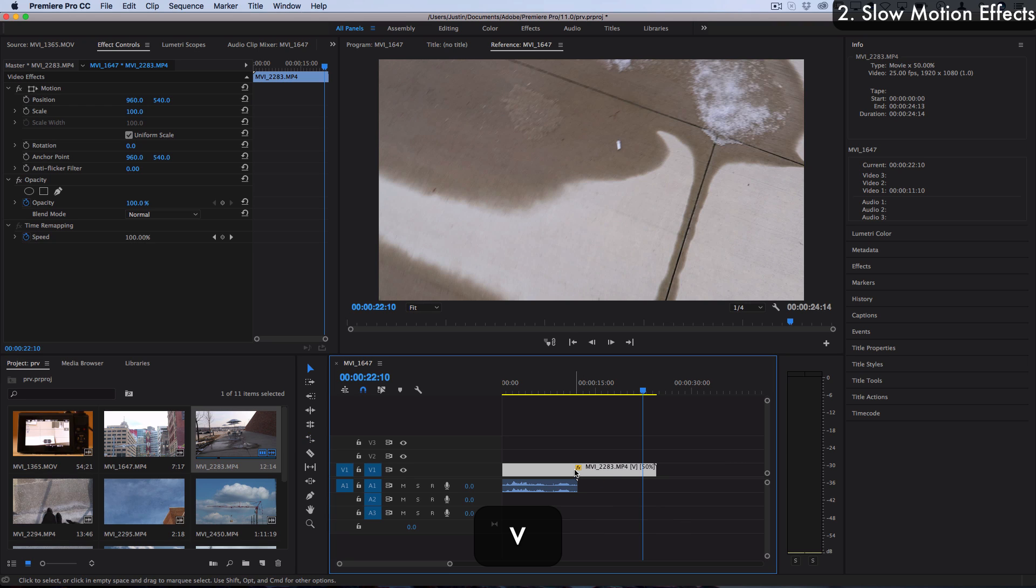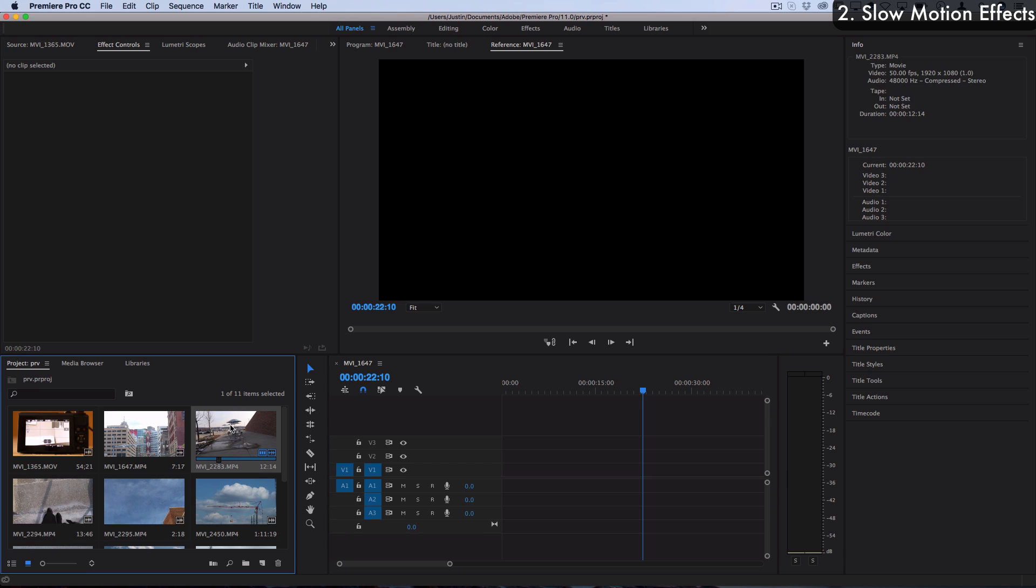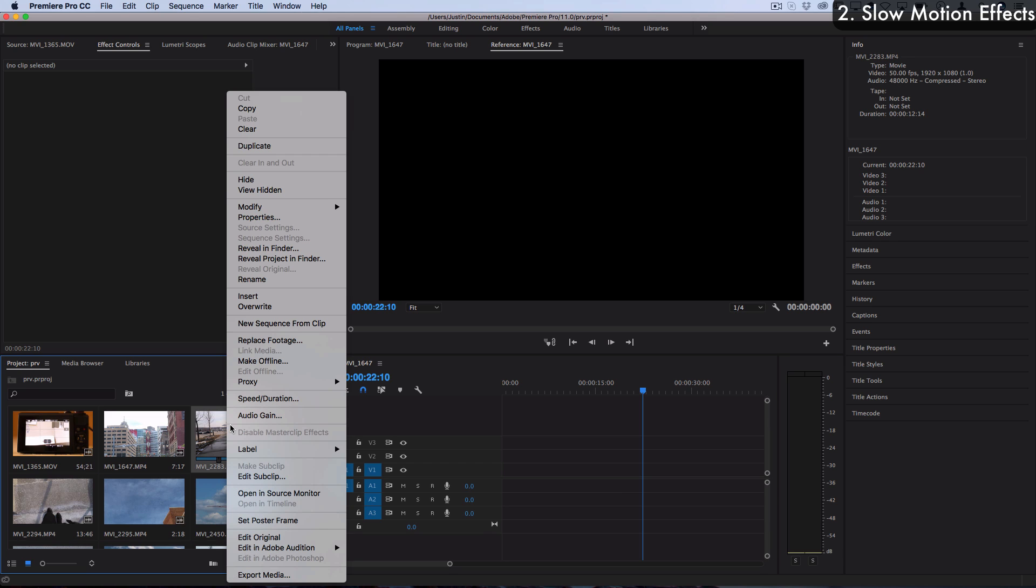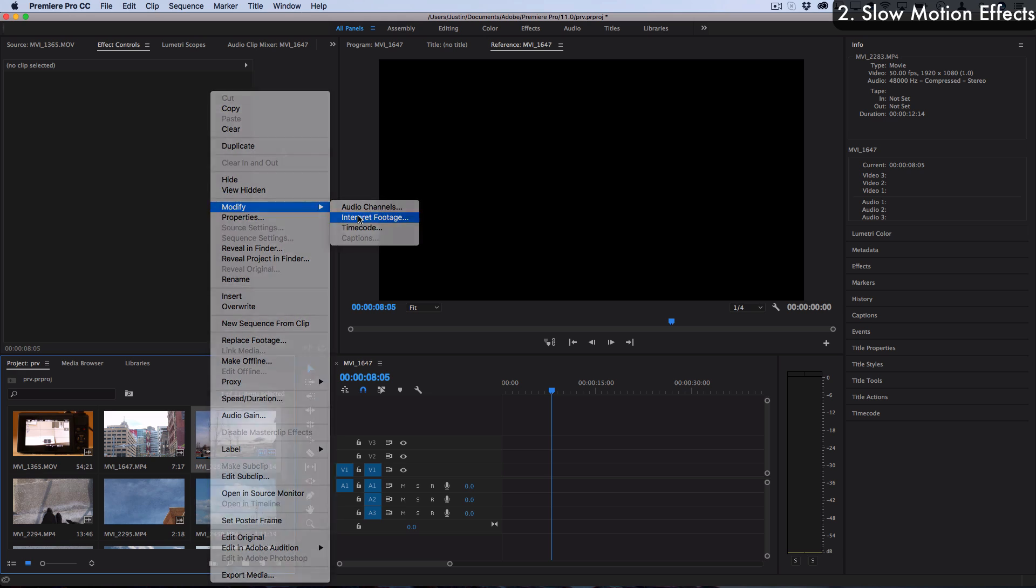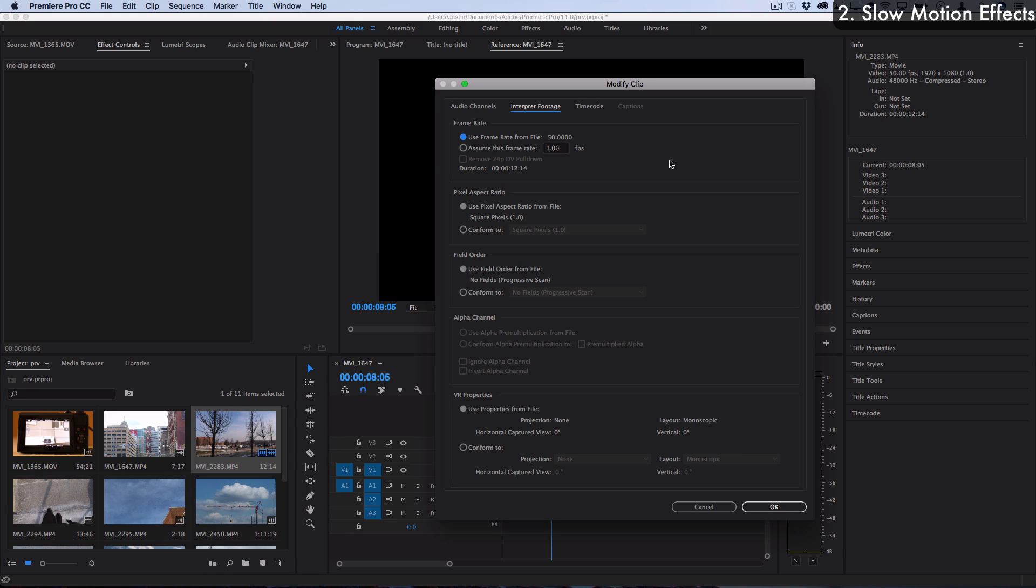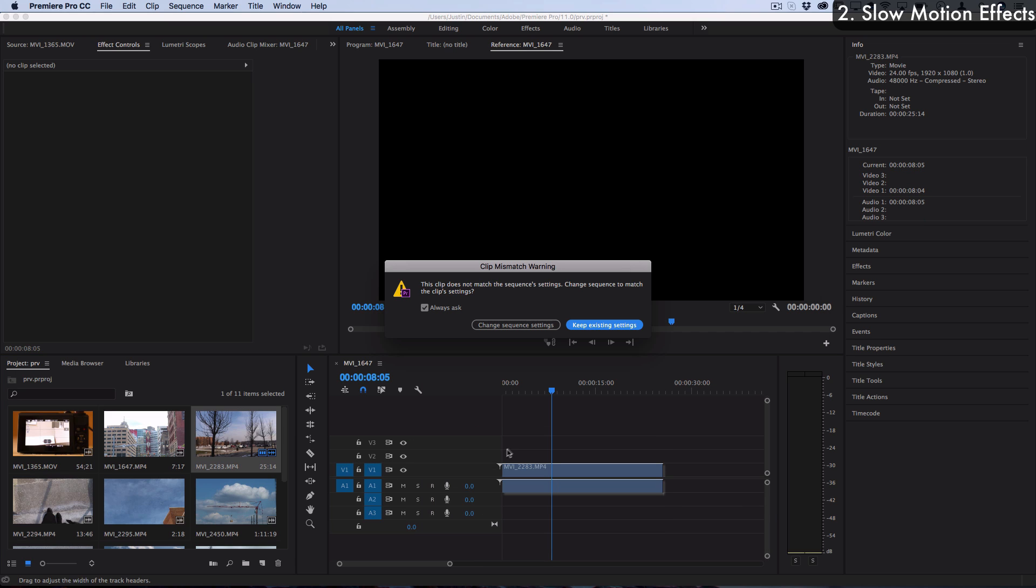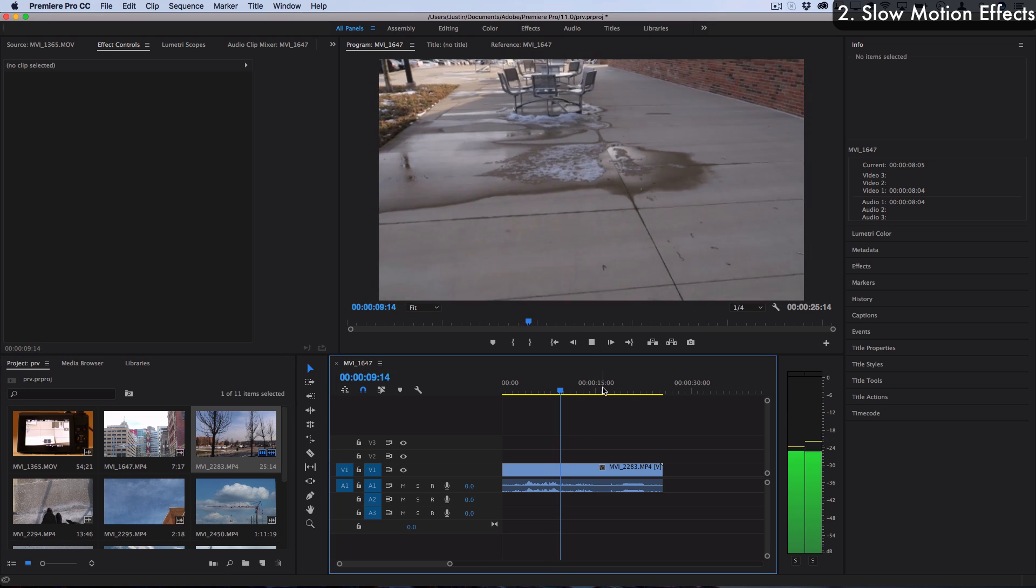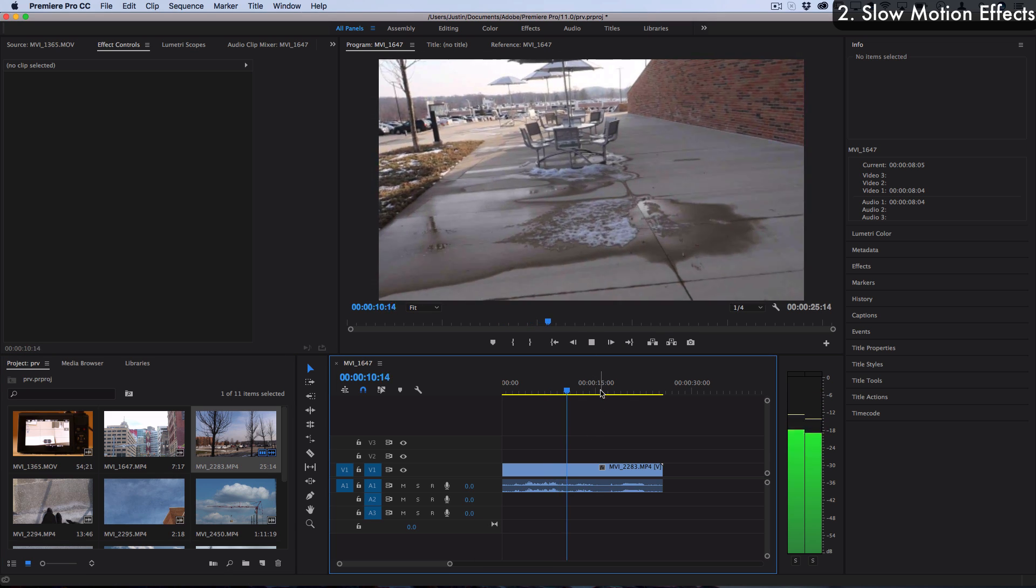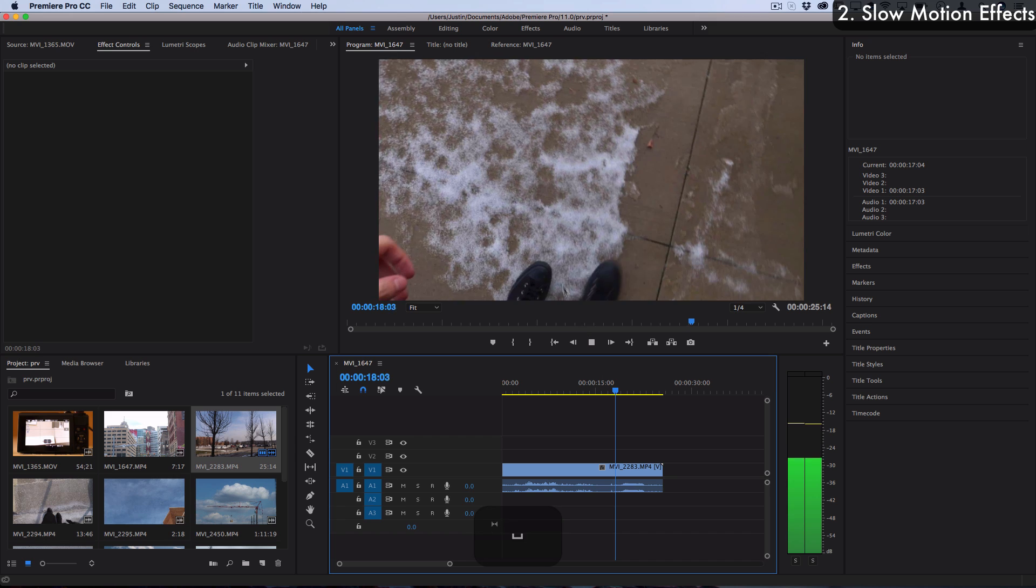Another thing you can do is interpret the footage in Premiere Pro. Whenever you have a clip you can right click on it, choose modify, interpret the footage, and you can interpret the frame rate into whatever you want. You can interpret it to be exactly 24 and press OK, and then when you drag it on you'll see that it's automatically going to be slow and smooth like you interpreted it.